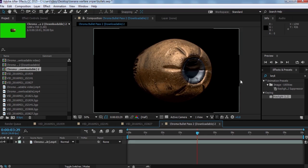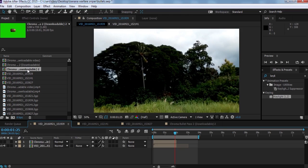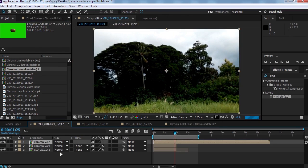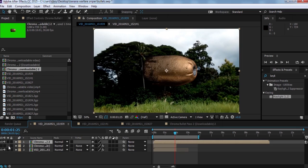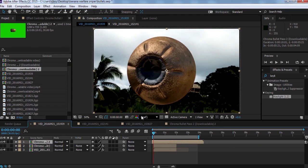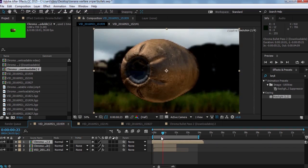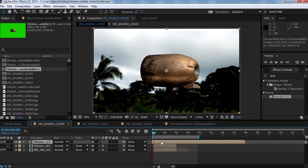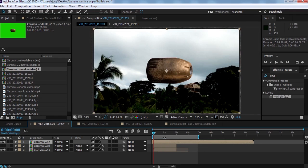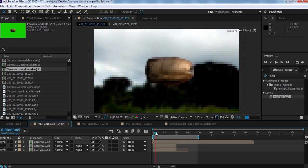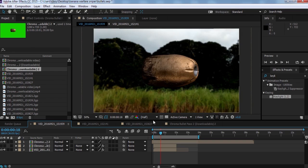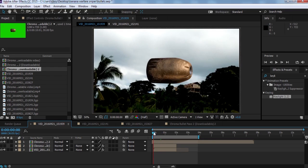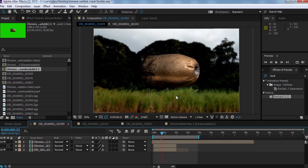So that's our chroma key bullet pass done. Now drag it into your main footage composition. As you can see we now have our bullet in the scene. I'm going to fit this to the scale of our main footage and find the right timing for it to fly by.